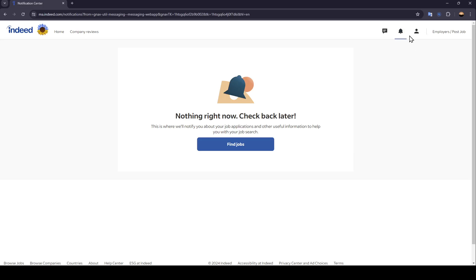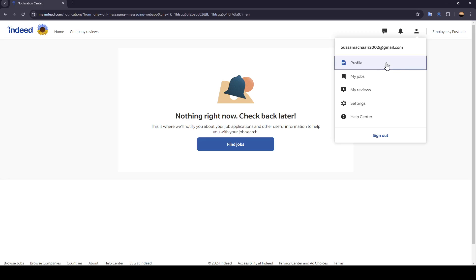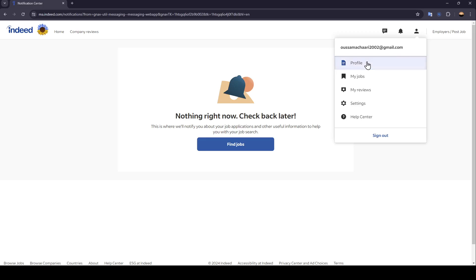Right here in your profile section, you're going to find profile, my jobs, my reviews, settings, help center, and lastly, the option to sign out.